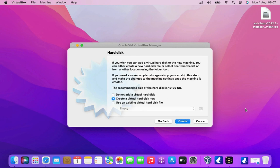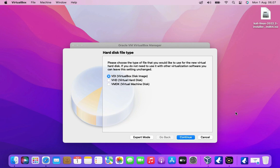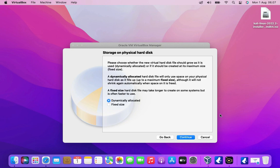Now we need to add a virtual hard disk to the new machine. So I select create virtual hard disk now then click create button. Next we can choose the type of hard disk file. Hard disk file type I choose the default VDI virtual disk image. Then click the continue button.